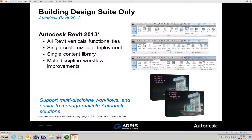There is a single content library, so when you browse to your doors, your windows, your plumbing fixtures, there's one library available for all three different applications. And it's a multi-discipline workflow improvement, so instead of having to transfer between different packages, it's all in one.